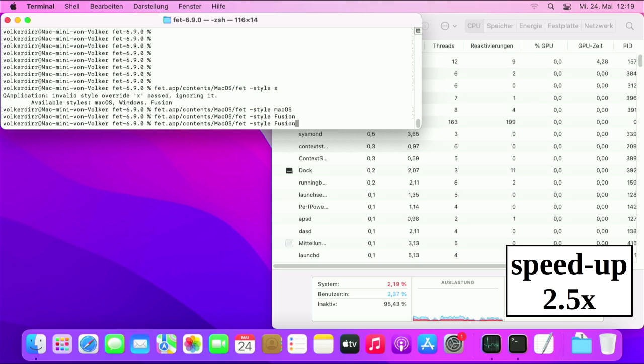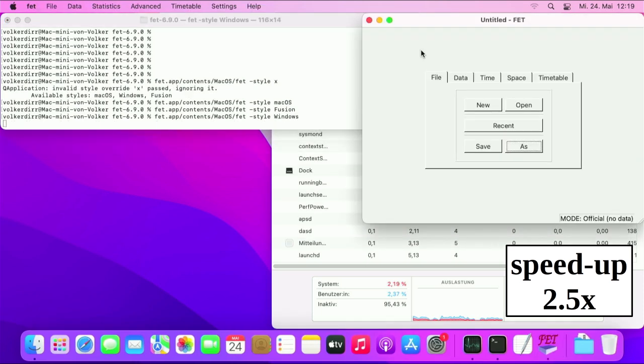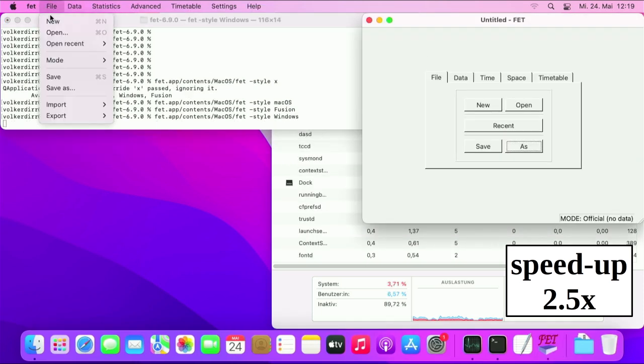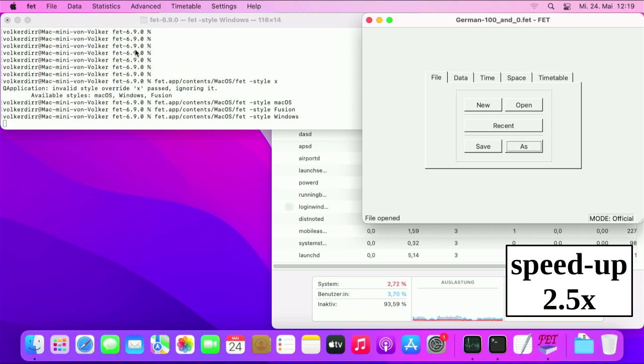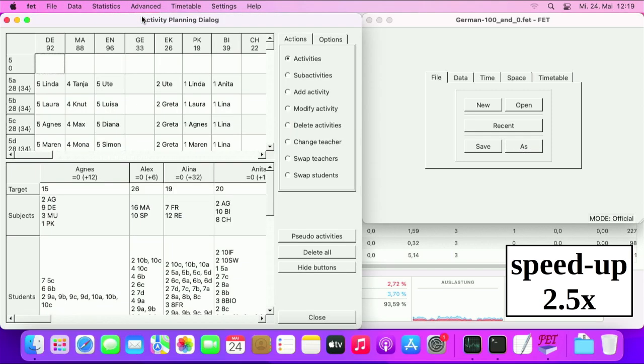As you can see, macOS supports three styles by default: macOS, Windows, and Fusion.